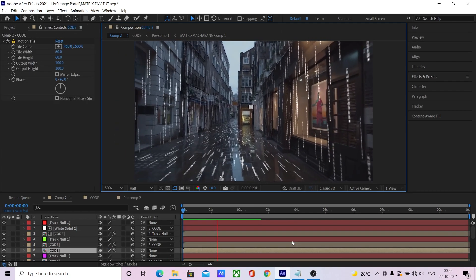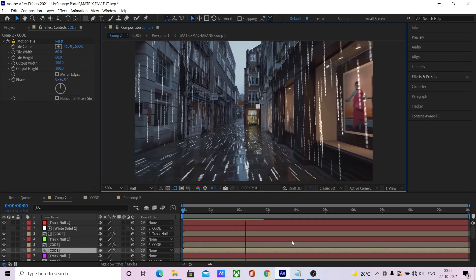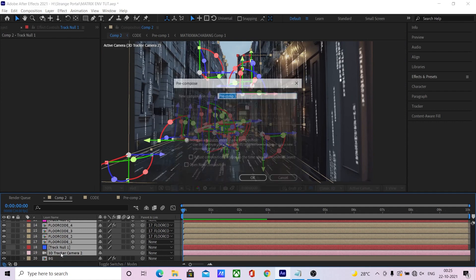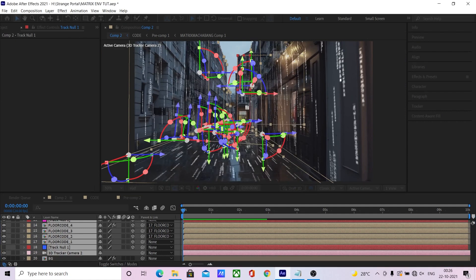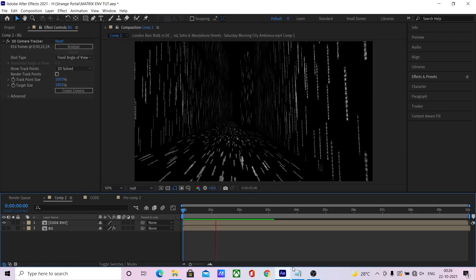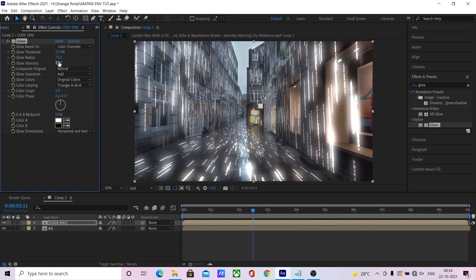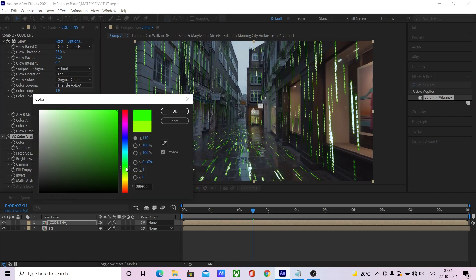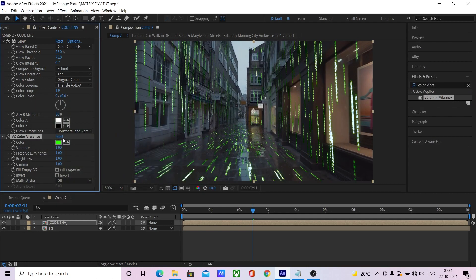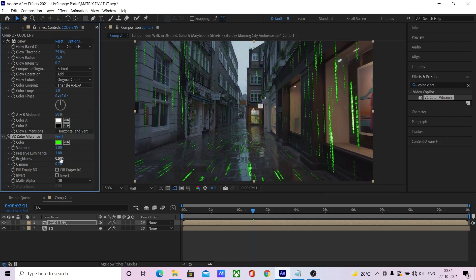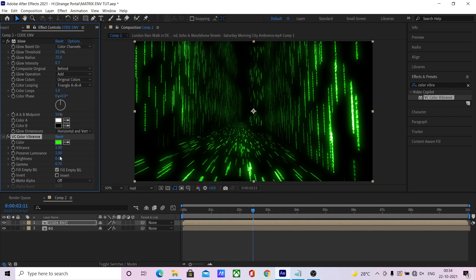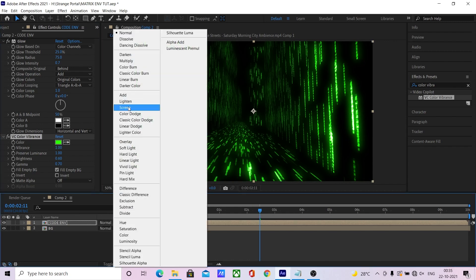Once it's done, you will end up with something like this. Now select all these layers and pre-comp them and name it 'code environment.' Add a glow effect, tweak the settings a bit, add a VC color vibrance effect, make it green, tweak the settings a bit, and change the transfer mode to screen.